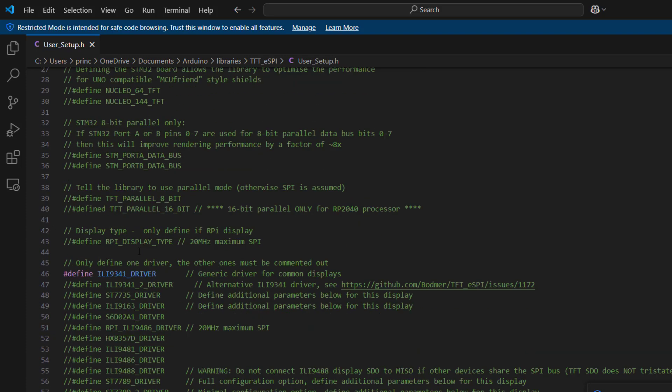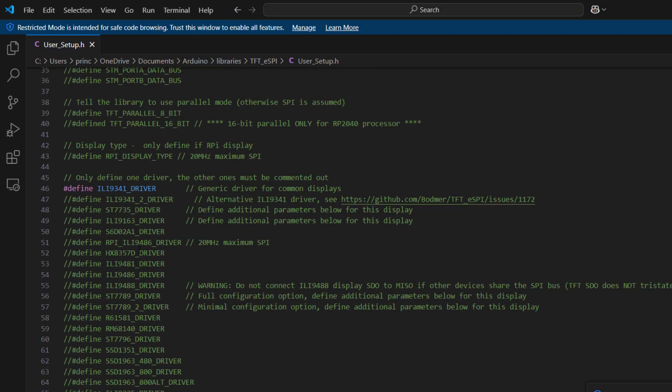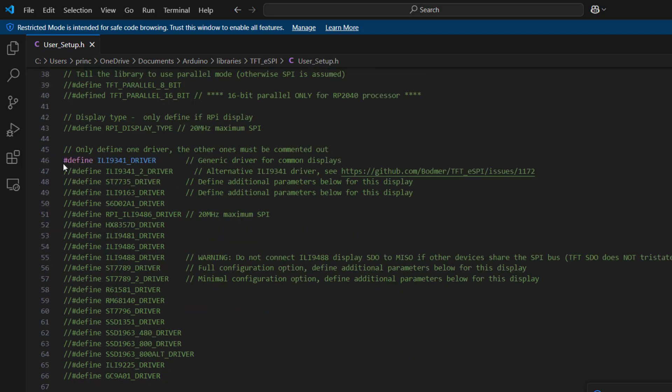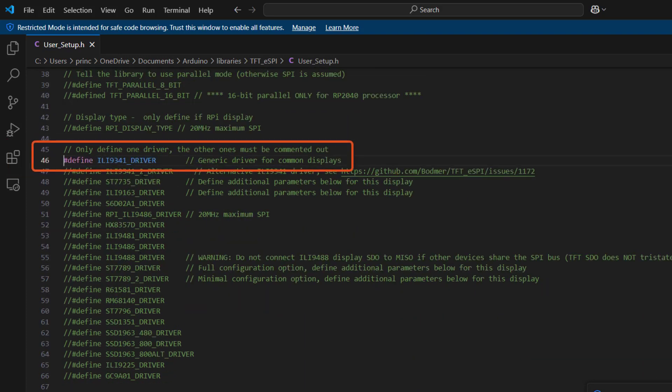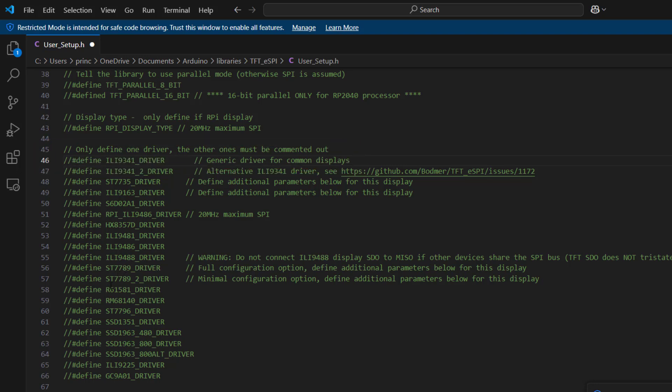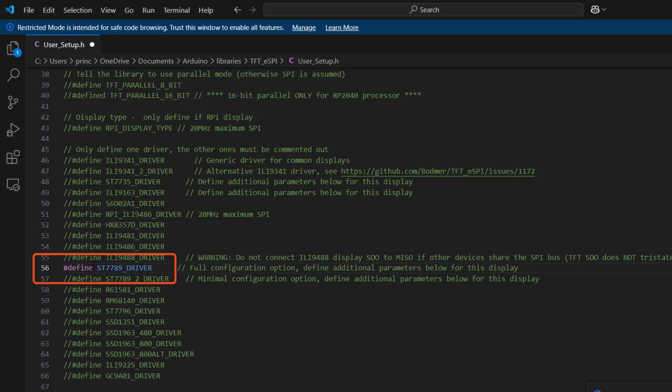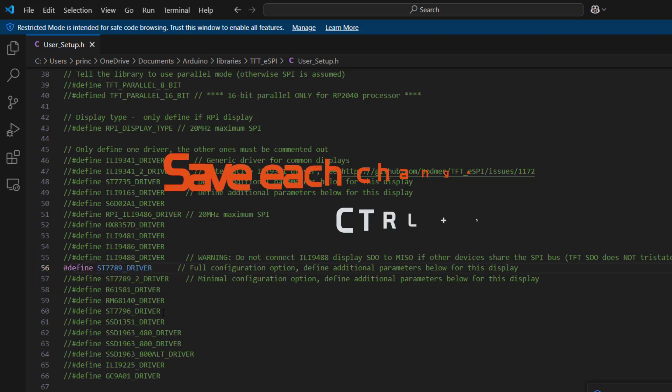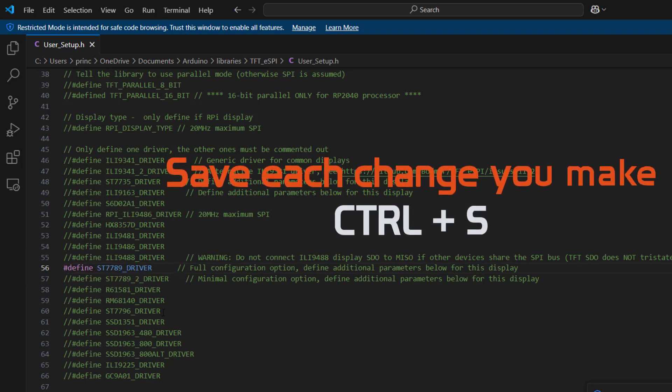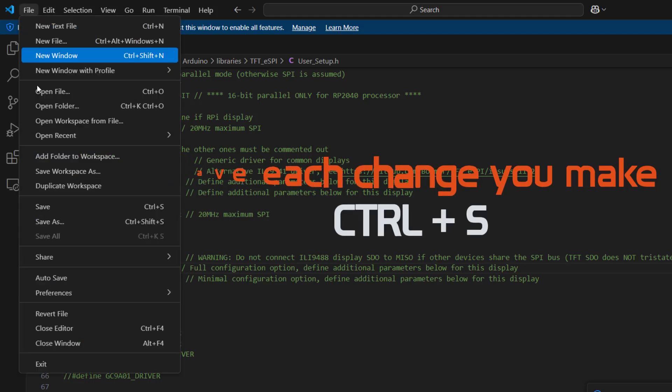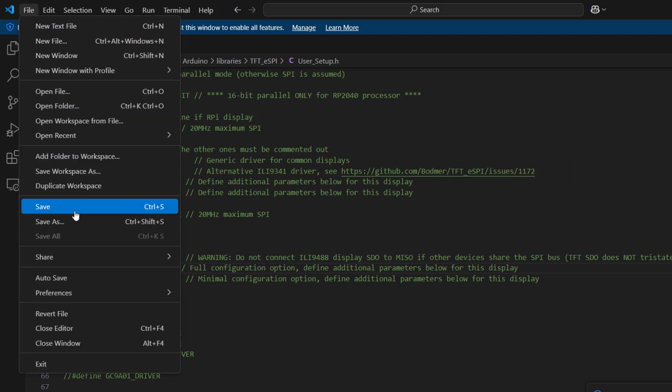The next thing to do is to move on. And here under drivers, we are not using this particular driver, we are using the ST7789 driver. So we would uncomment this instead. Make sure to save each step of the way. So Ctrl S to save, or you can just go up here and then do the save manually.